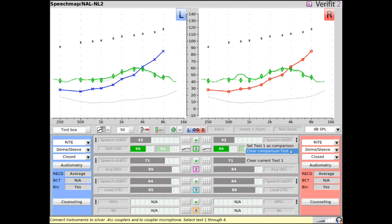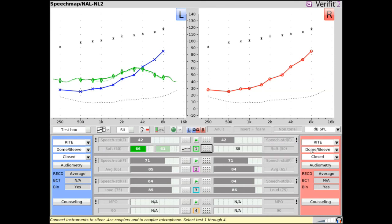The comparison test can be erased by clicking Clear Comparison Tests. Likewise, the current measured test can be erased by clicking Clear Current Tests.